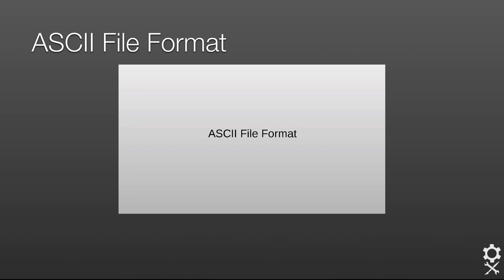We just saw how to use the USD API programmatically. Next we'll look at the ASCII file format.